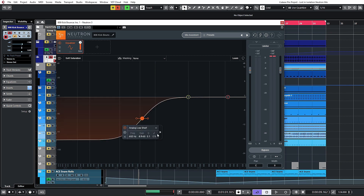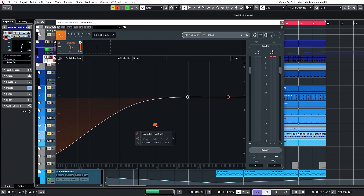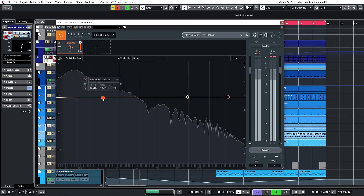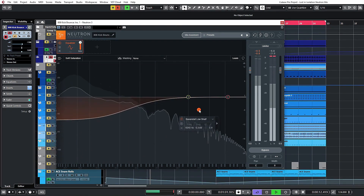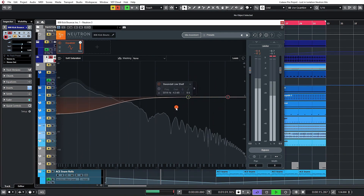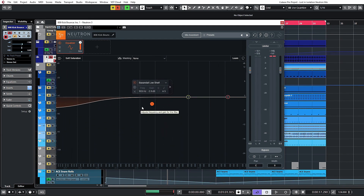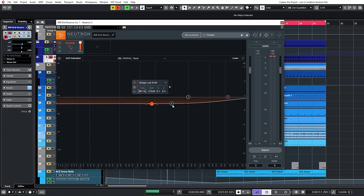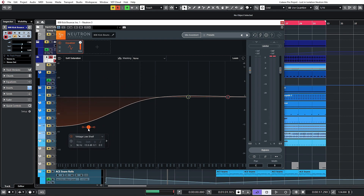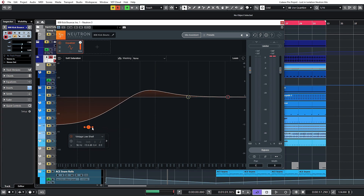We've also got a Baxandall shelf, which is a much gentler shelving. The Q value is disabled in this case — there's no Q setting for that. It's quite handy for gentle roll-ups or boosts around the lows or highs. The vintage shelf is also slightly similar to the standard analog one, however this one will give you a resonant boost. When you adjust the Q setting you can see that resonance kicking in.